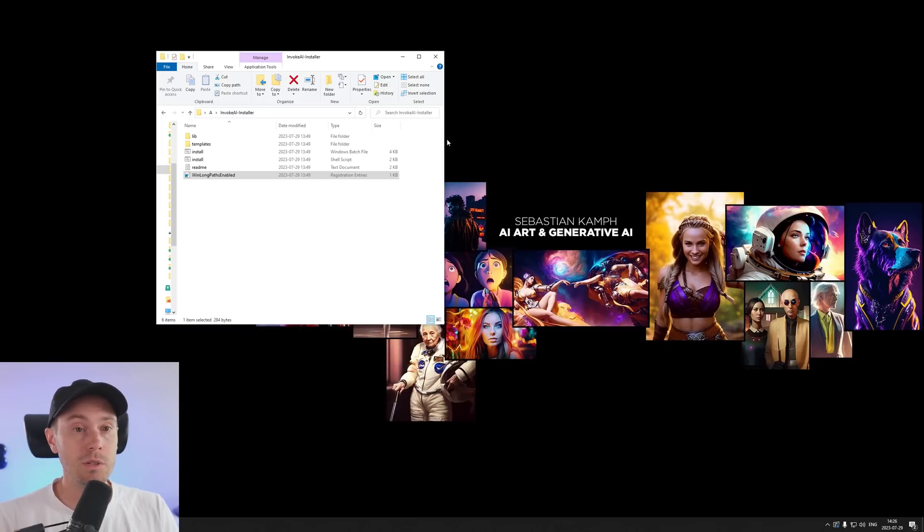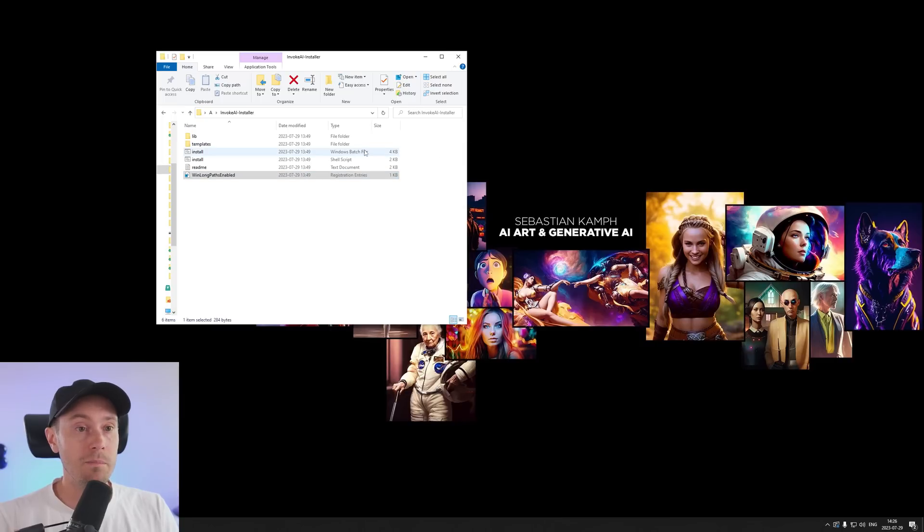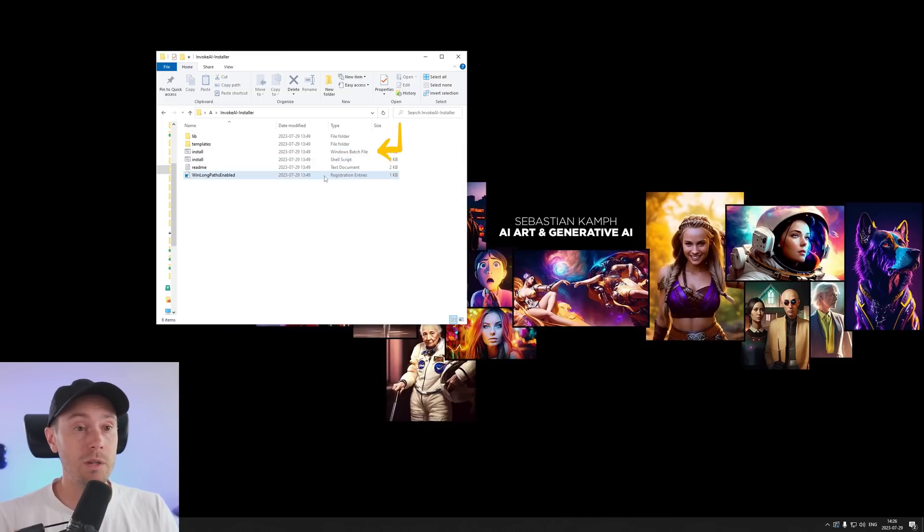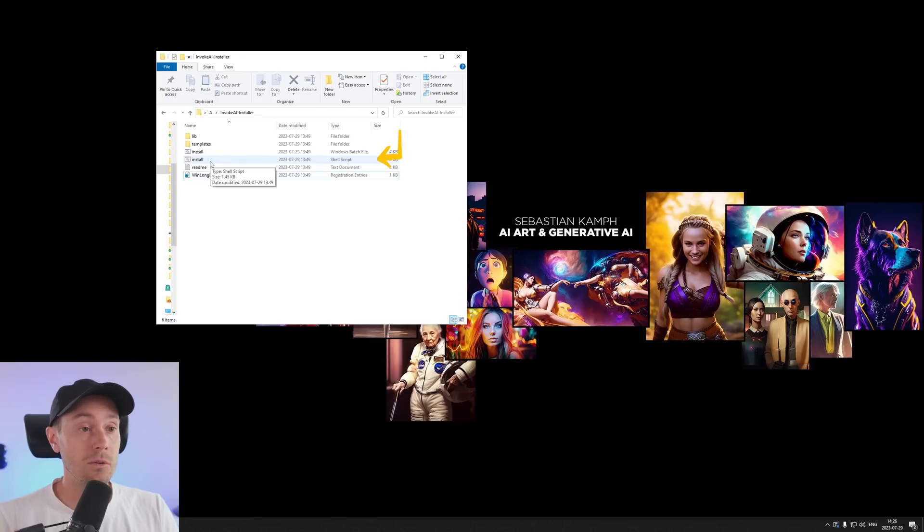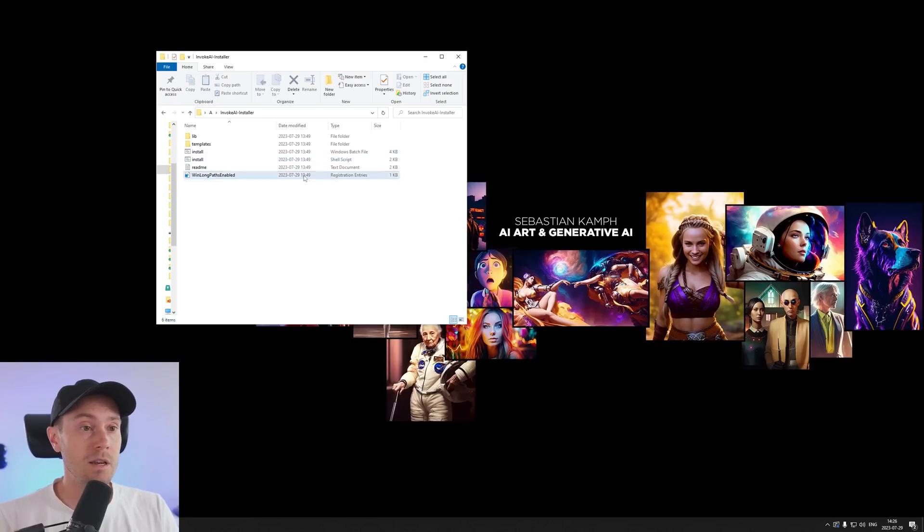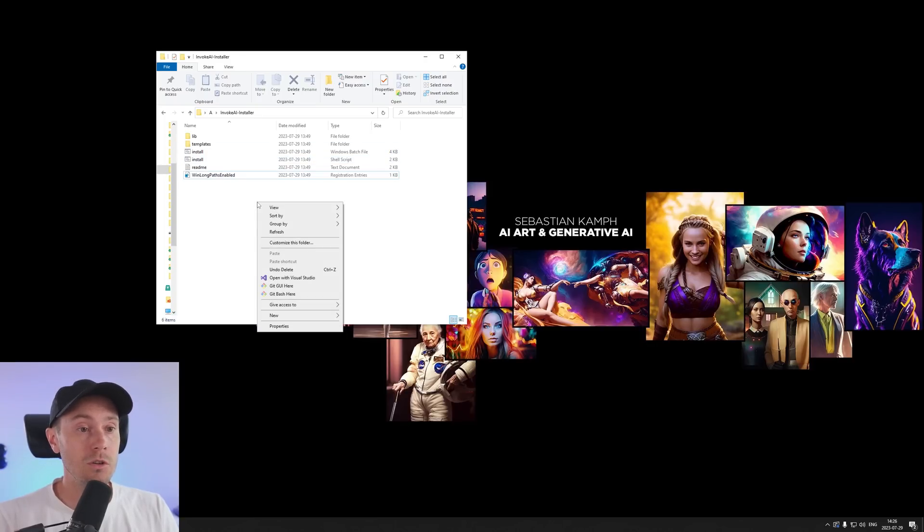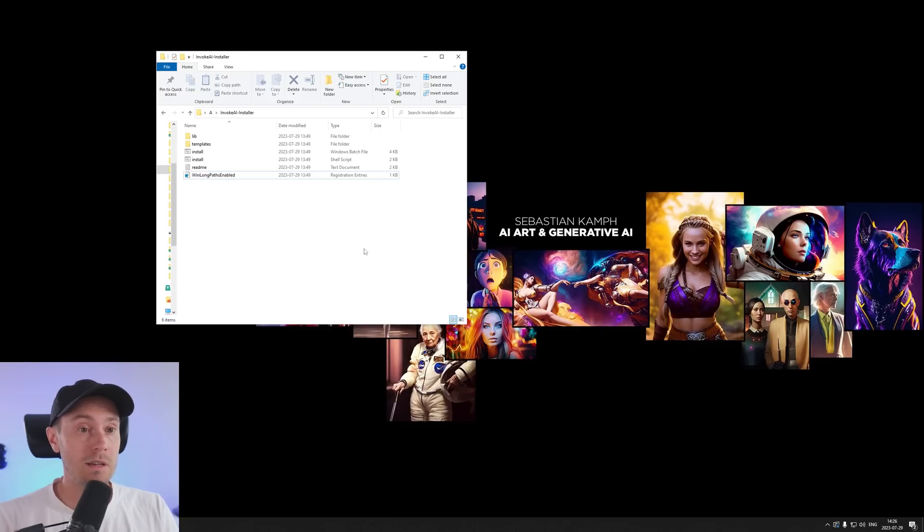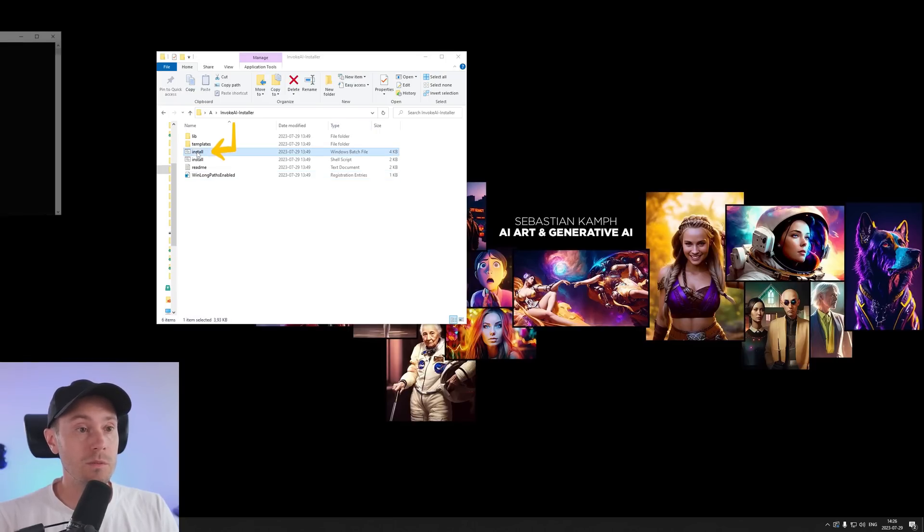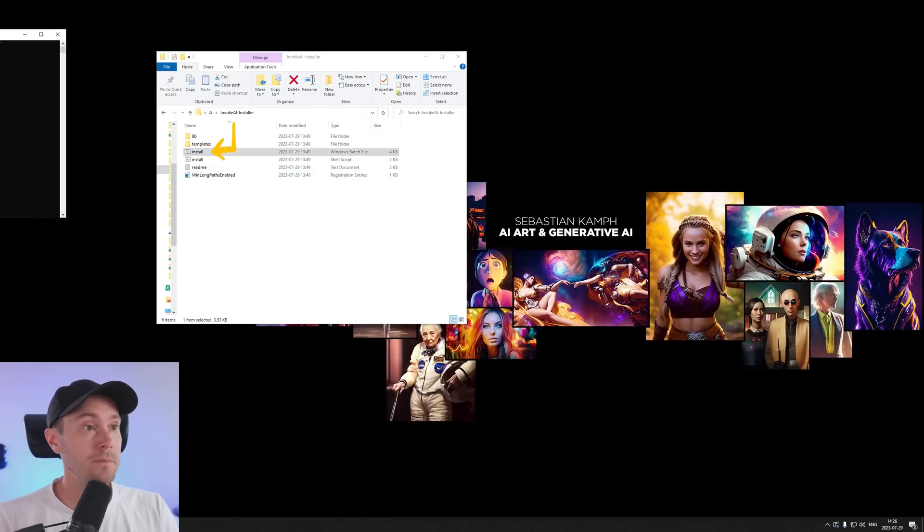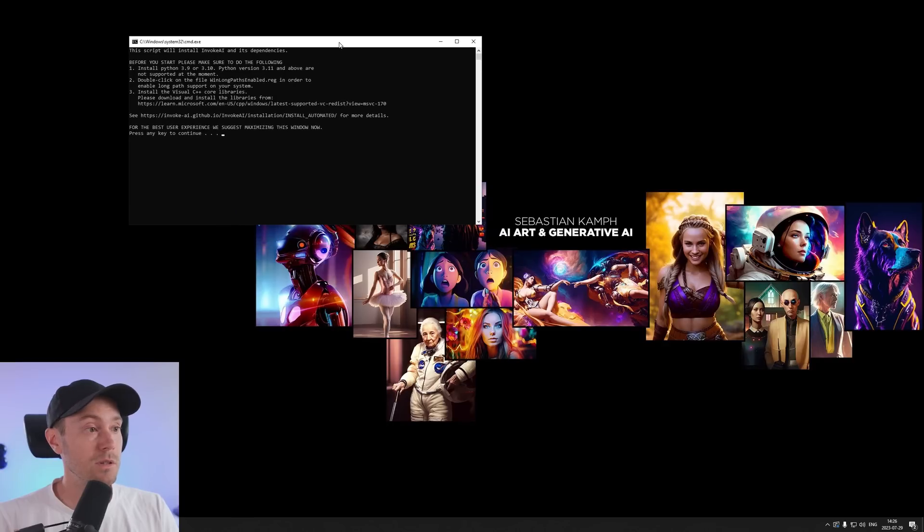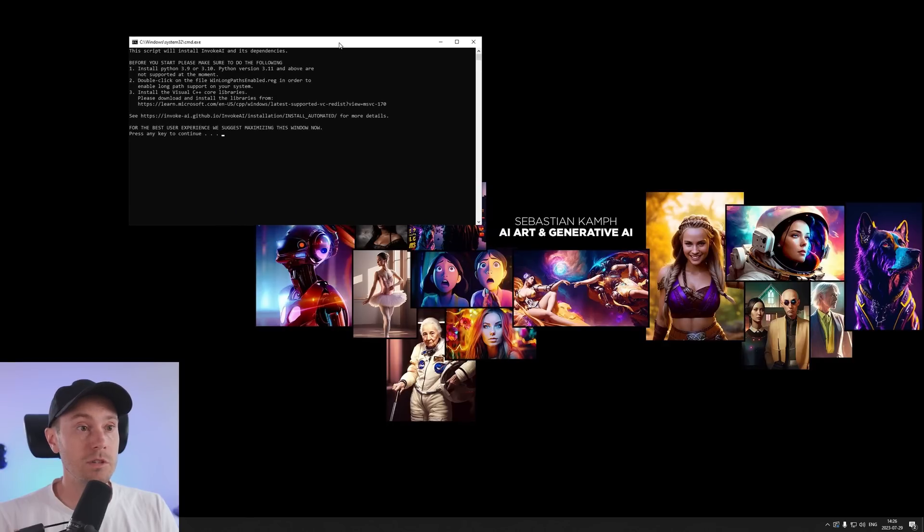Now you have two files, two install files here. And one is a batch file or a bat file and one is a shell script. If you're on Windows you're going to use the batch file. And if you're Mac or Linux you're going to use the install shell script. And if you can't see the type here - now I'm on Windows - you can just right click, view details. You will see the type here.